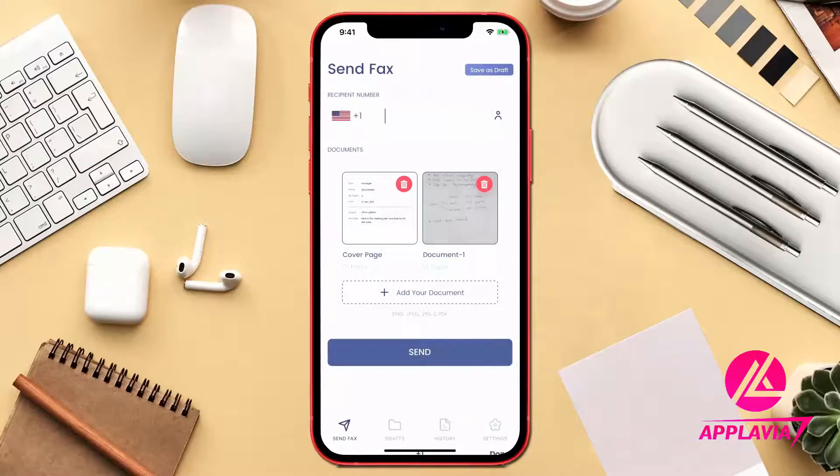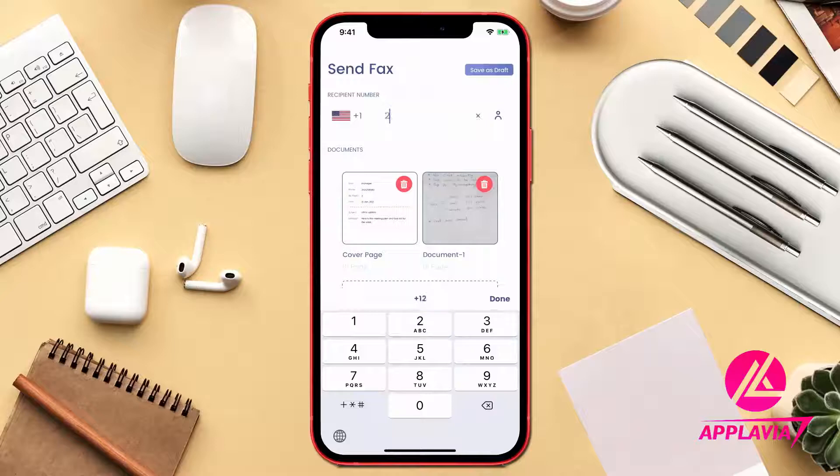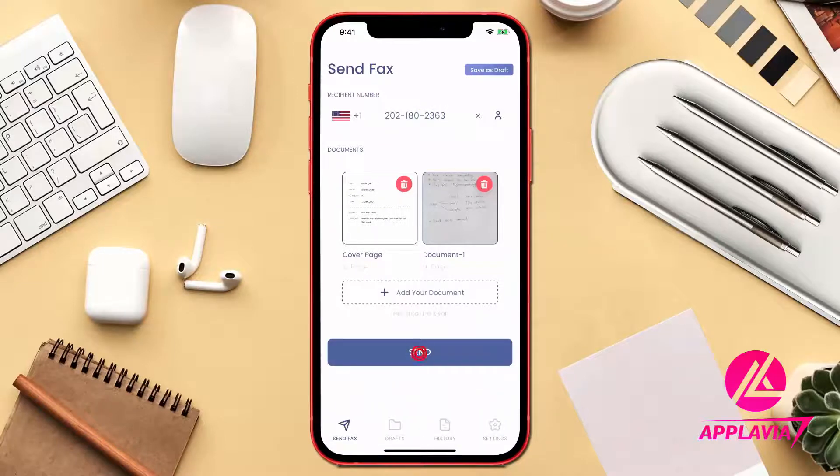So we are almost done. Let's add the number of your recipient and send the fax by clicking on the Send button.